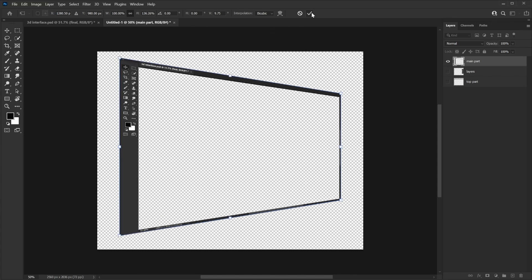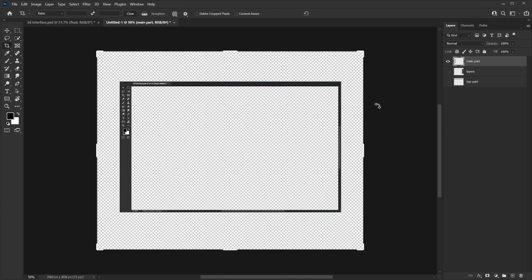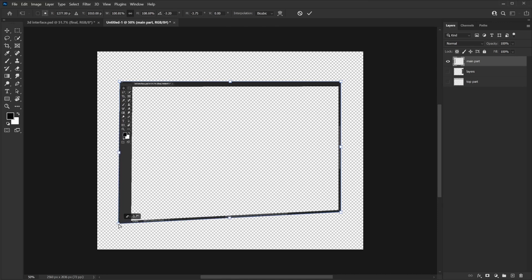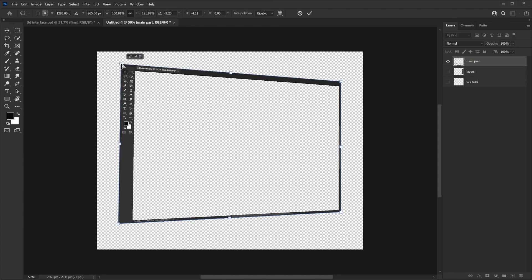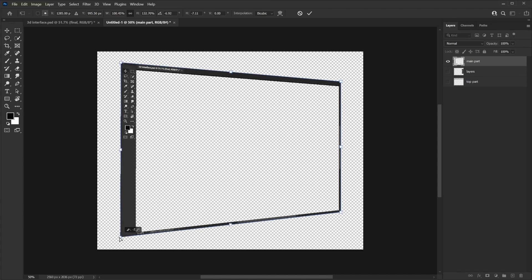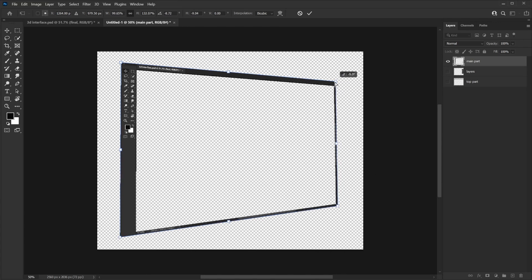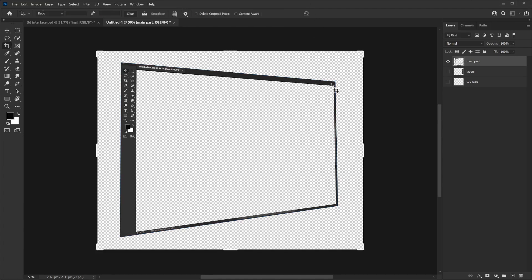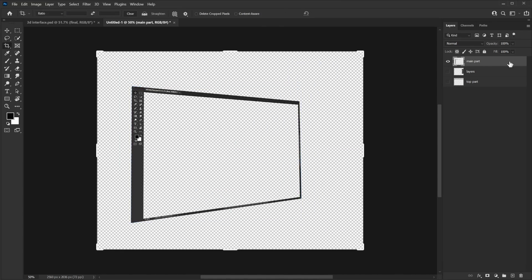With Perspective selected you can make one end small and the other big, and it will automatically start looking 3D — that's method one. The other method is more manual: press Ctrl+T again to transform, hold the Ctrl key and drag a corner out. I use whatever works for me at the time. Once it looks okay, confirm it and make the overall piece a bit smaller.